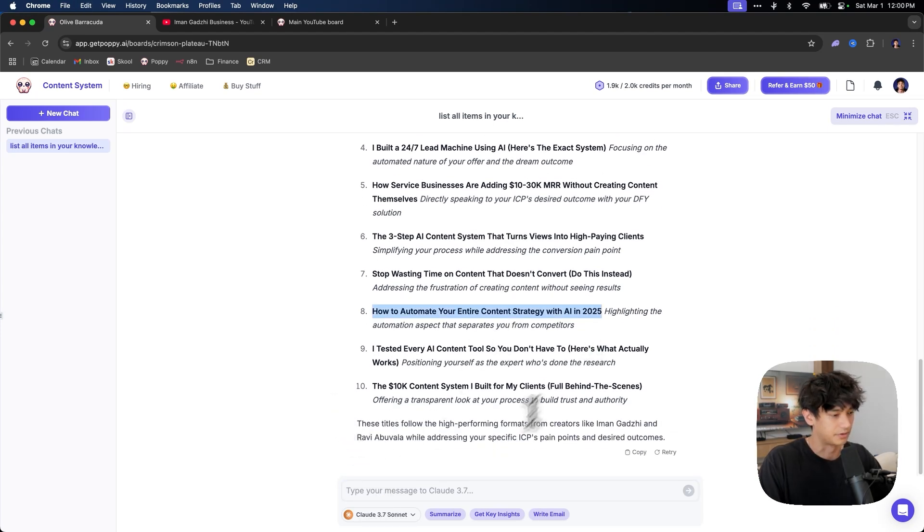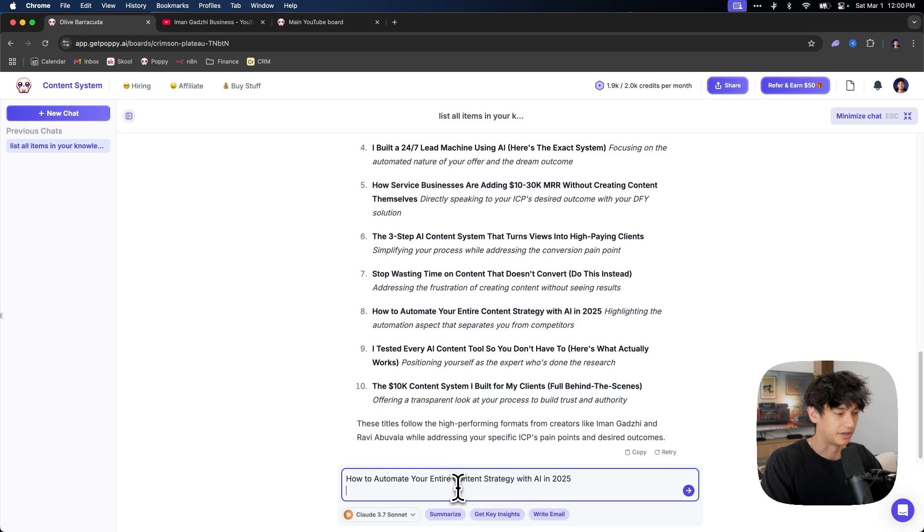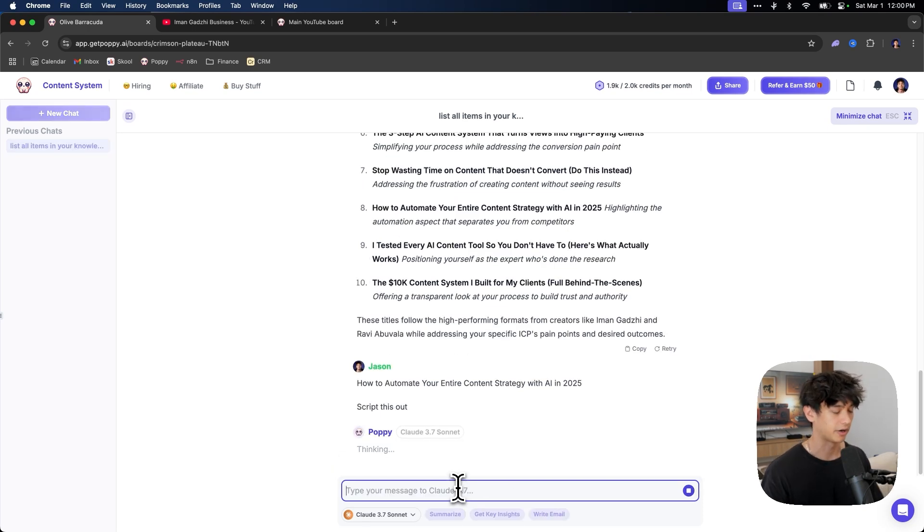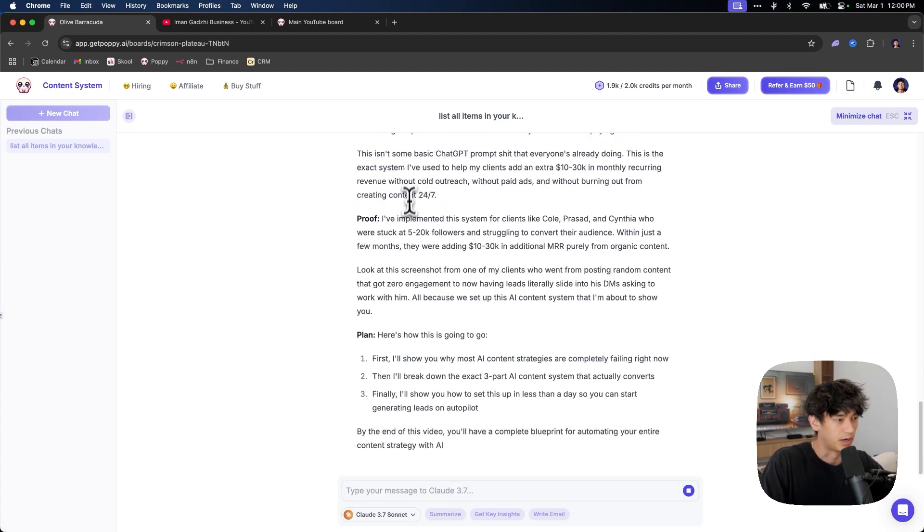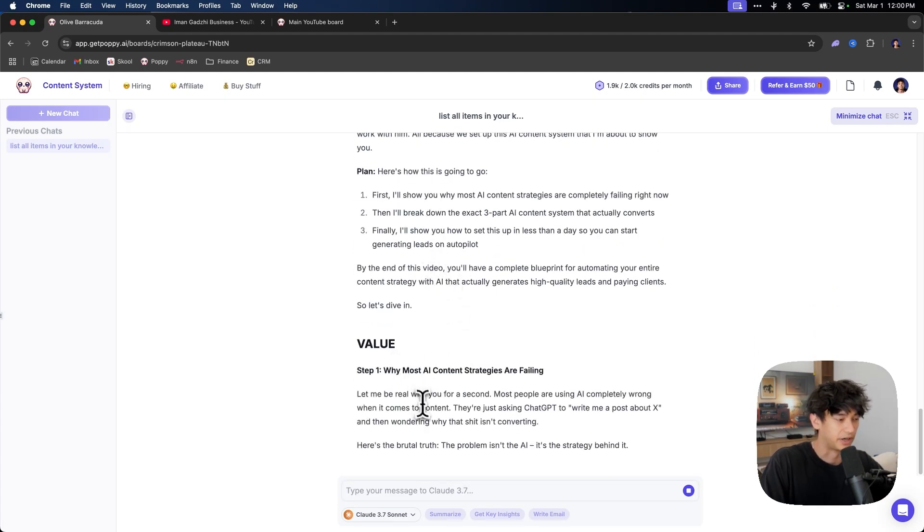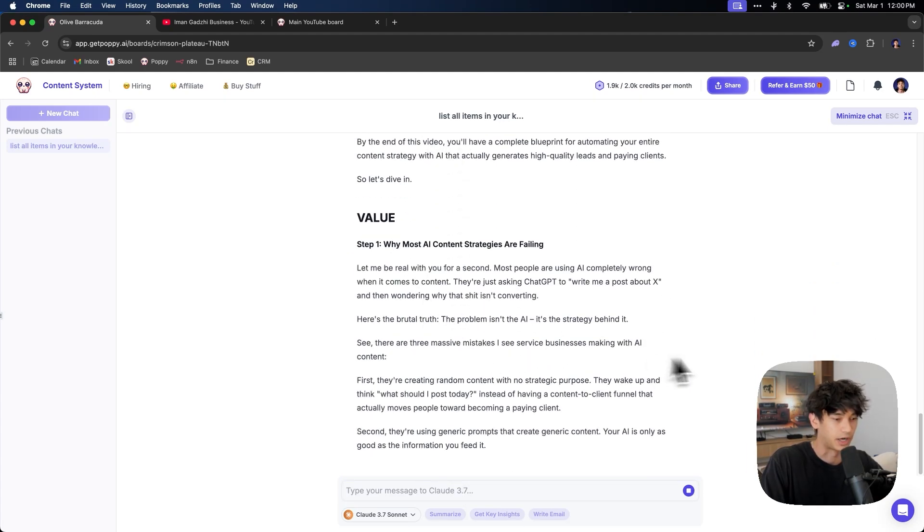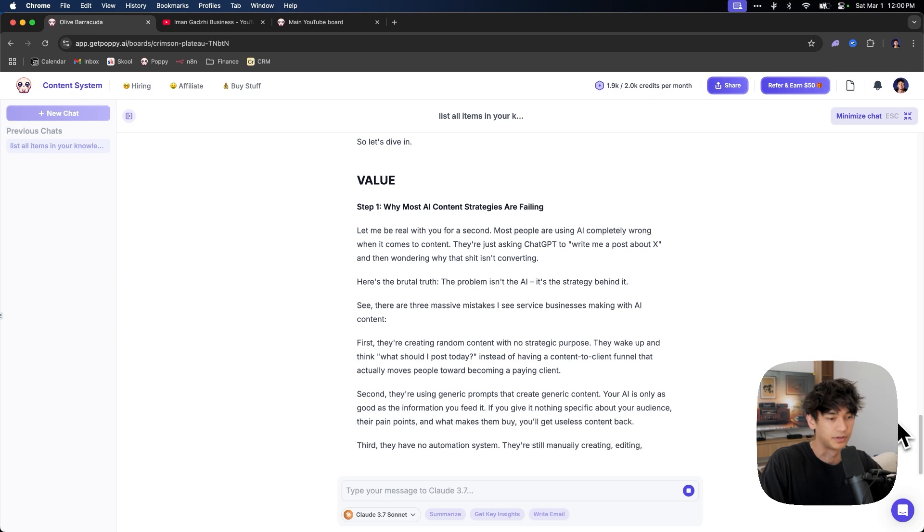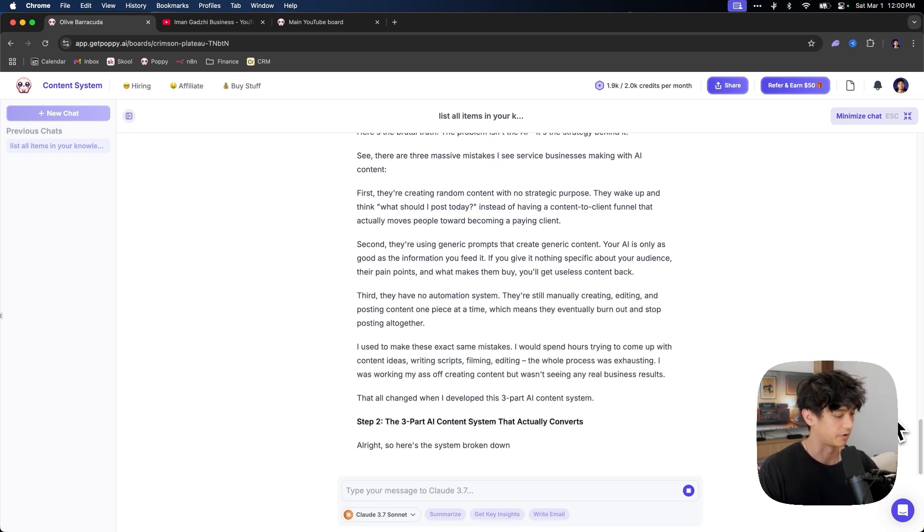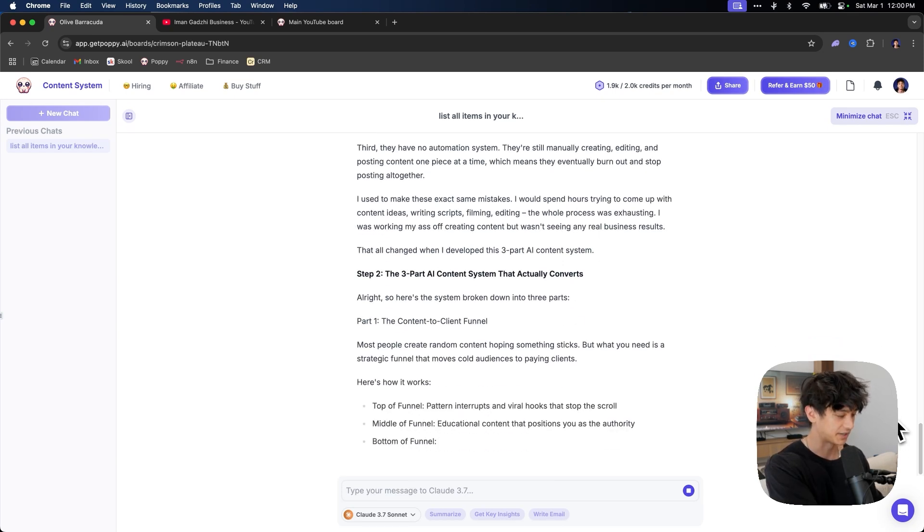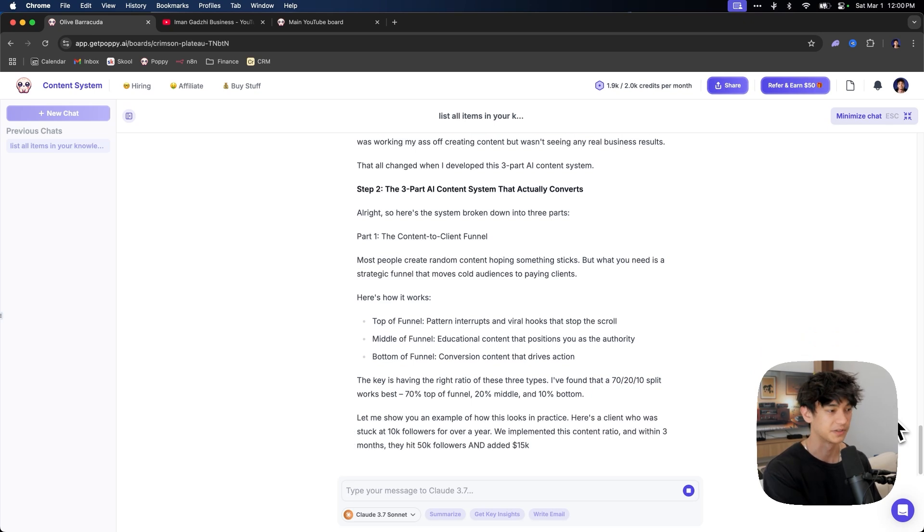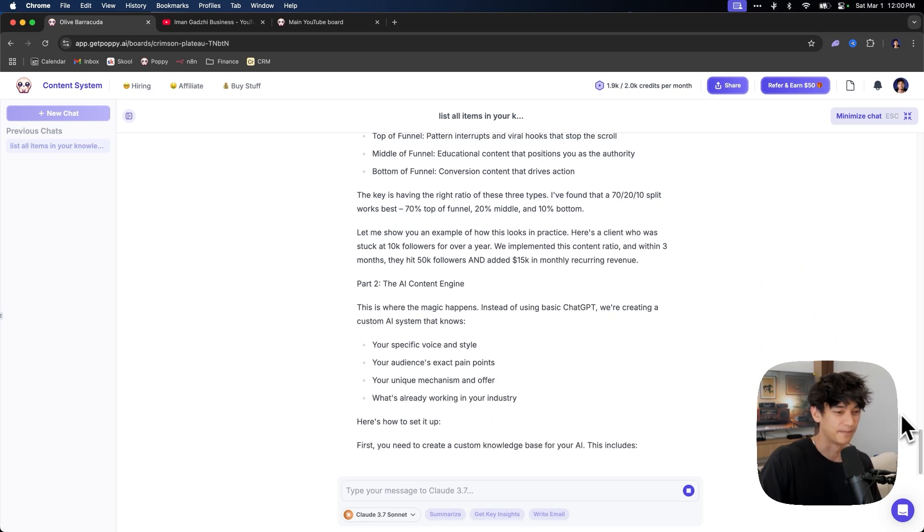So now let's actually script out one of these ideas. Let's script out this one. So we just paste that in and then just say, script this out. And it already knows all the instructions. It has the YouTube script template. It's going to do promise, proof, plan, and then a value section. Which is exactly what this YouTube video that you're watching right now is. This is the exact system that I used to script out this video that you're watching right now.